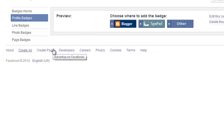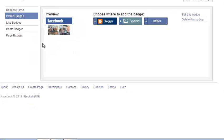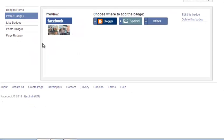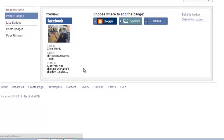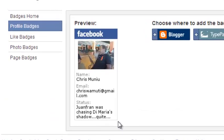This should give you a preview of the default profile badge in your account. So this is what the default profile badge looks like. This is what you can share on your Facebook profile.